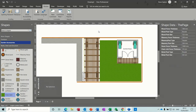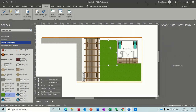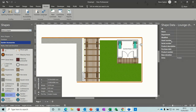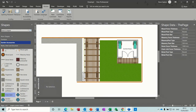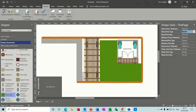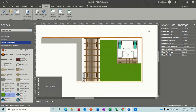With the Shape Data window open and nothing selected, it shows page-level data. The grass has no shape data. The summer house has some shape data. The chairs have an asset register. Clicking on the fence shows fence-specific properties — you can change the fence width right there. For example, setting it to 125mm or even 300mm makes it very thick. You can adjust panel sizes too — a useful feature to know about.